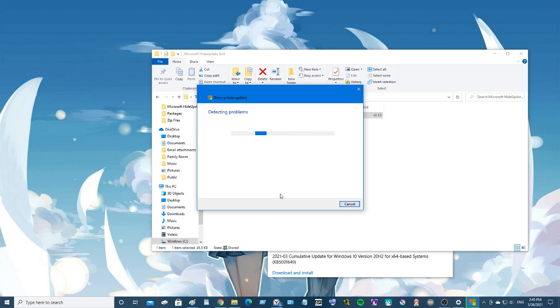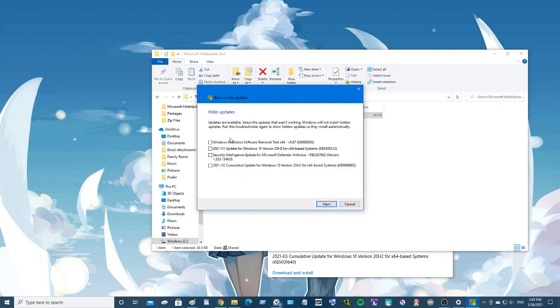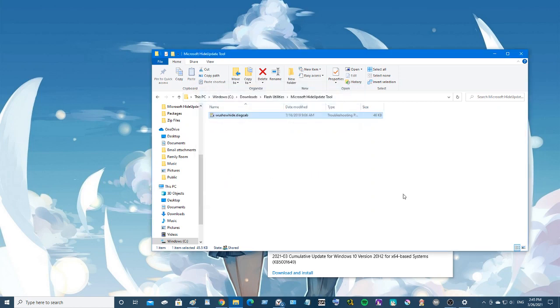So what this does is it brings up all the updates that you have pending and you can choose to hide them if you want. And this prevents it from installing later on. So you just click hide updates and it will bring up a list of all the updates, and then you make a check mark and click next. And you should be good to go.